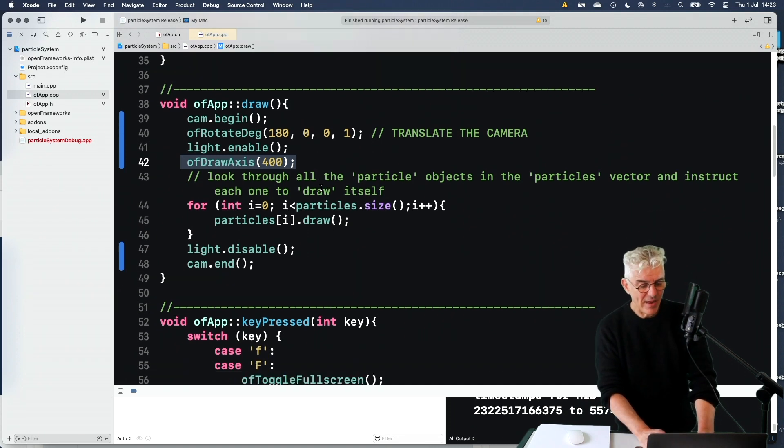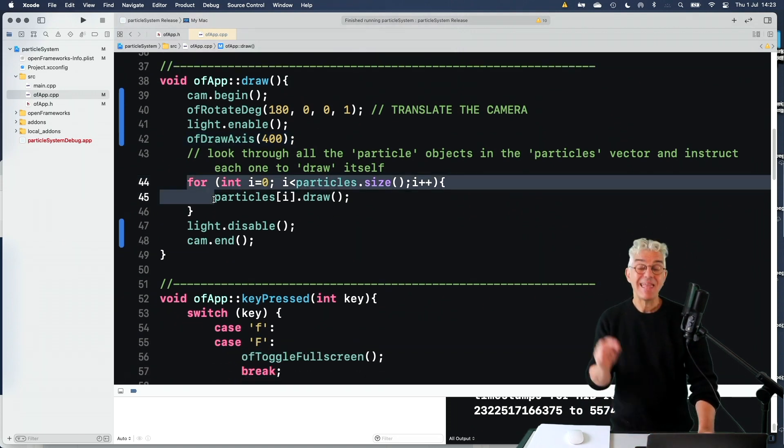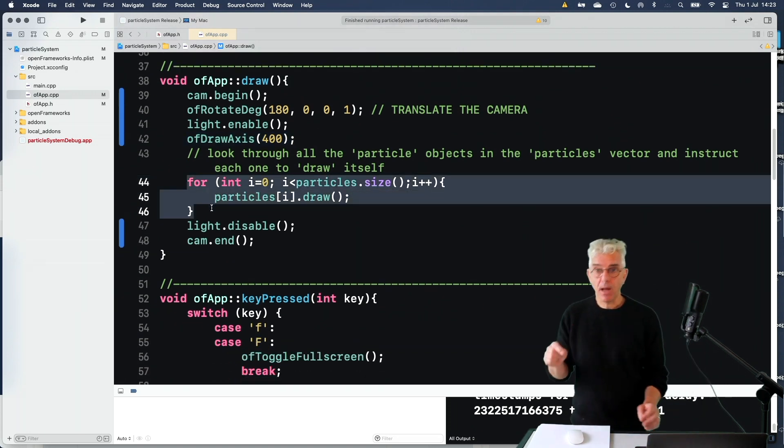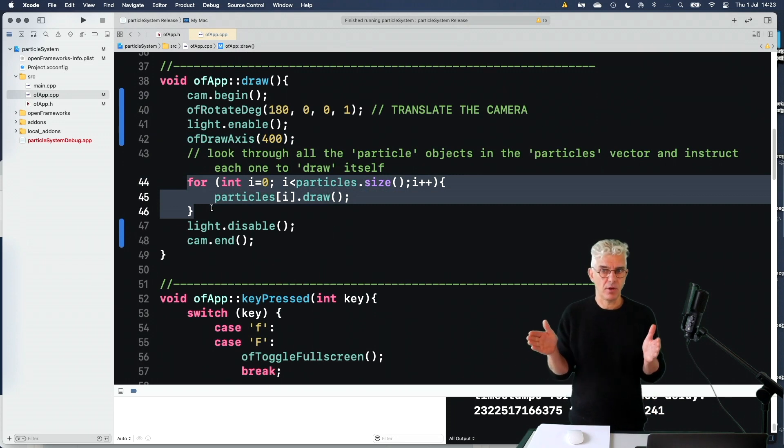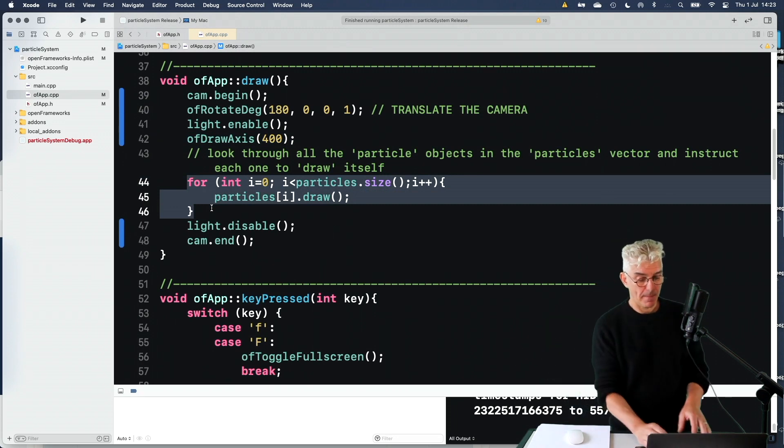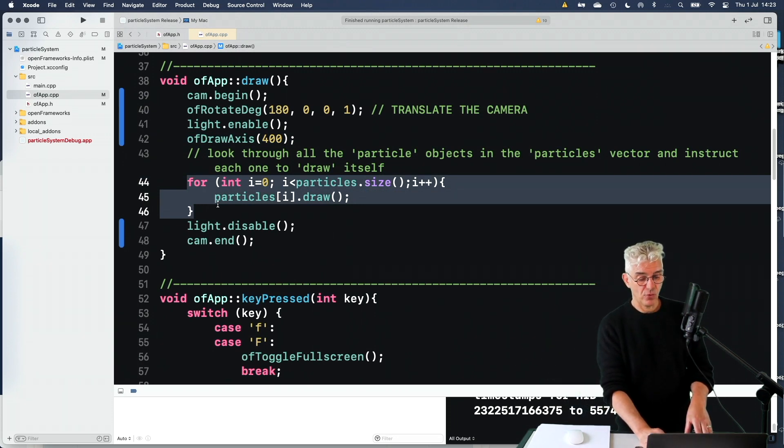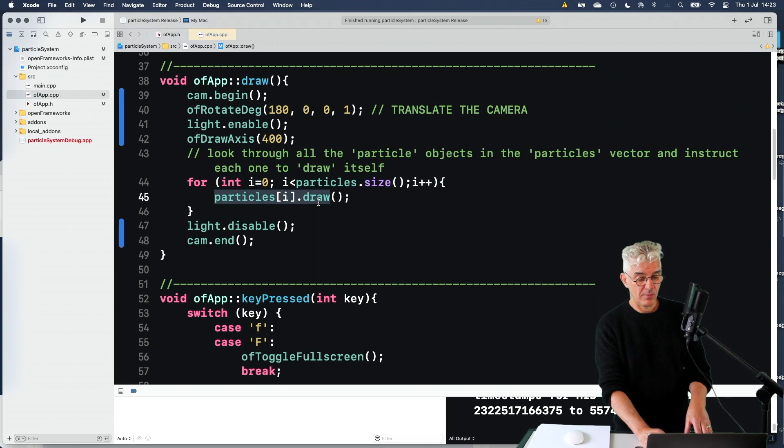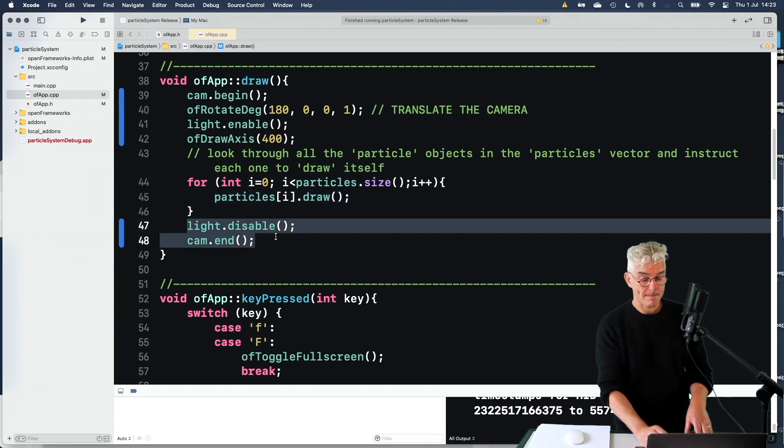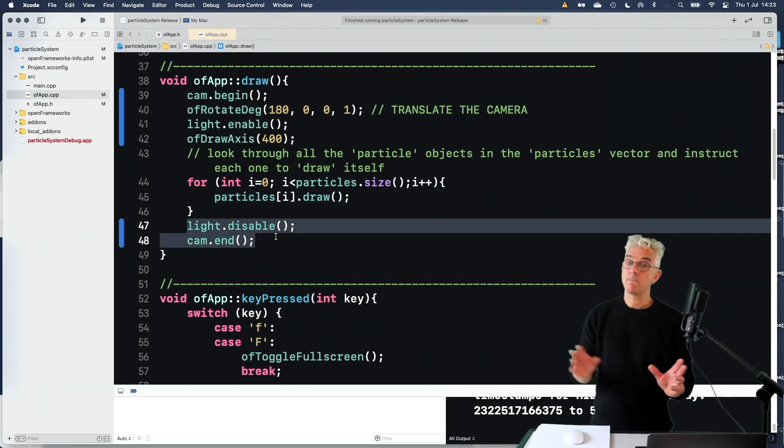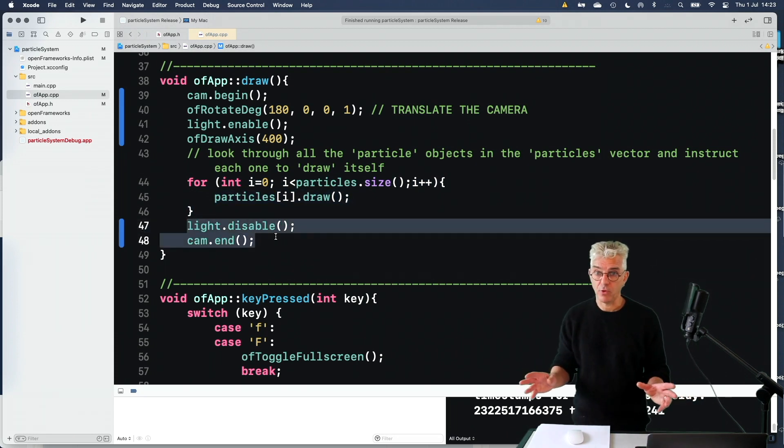And then we go through each of our particles in the particles vector saying draw them, please. And then we disable the light and switch the camera off. So far, so good.